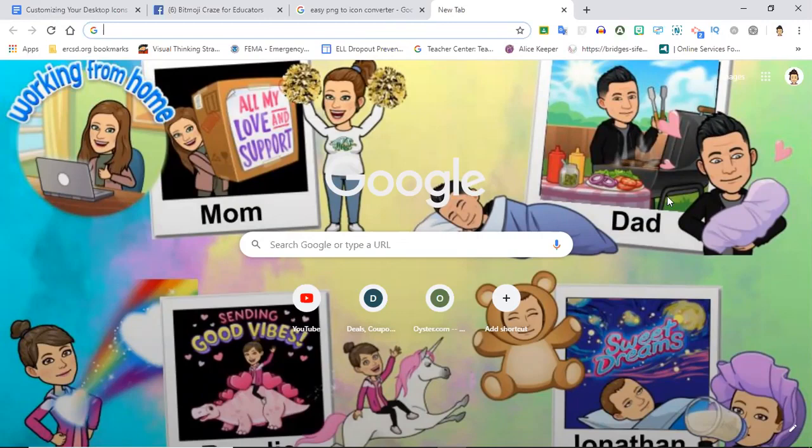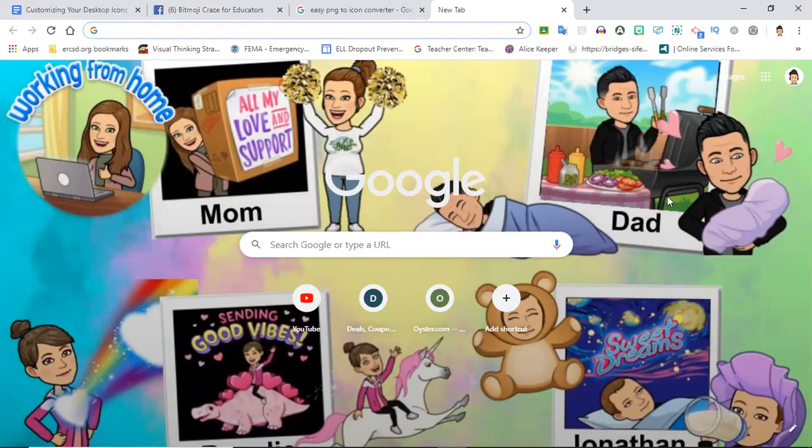One of the fellow moderators in a group that I am part of called Bitmoji Craze for Educators had asked me to make this video from lots of requests from people on the page. If you have not checked out the Facebook page Bitmoji Craze for Educators you might want to do that. It is an incredible group of educators that are super supportive of one another.